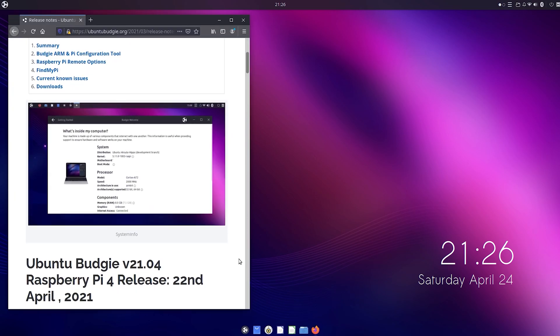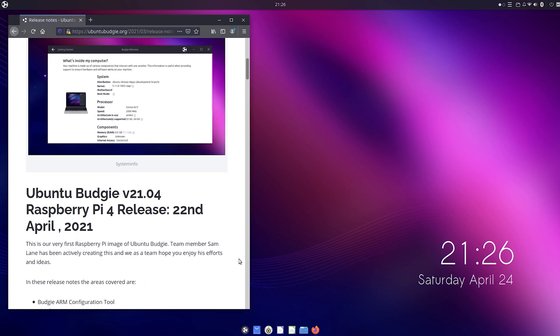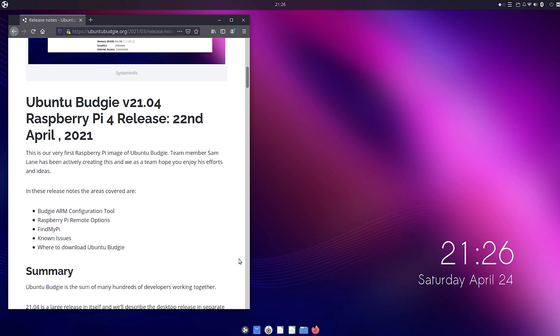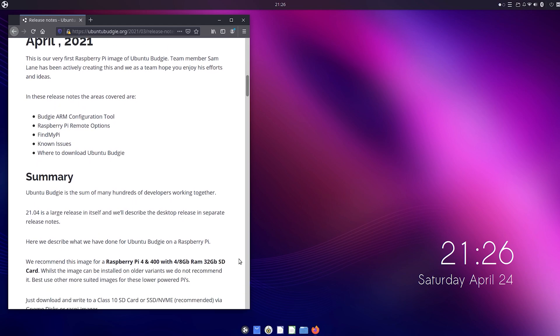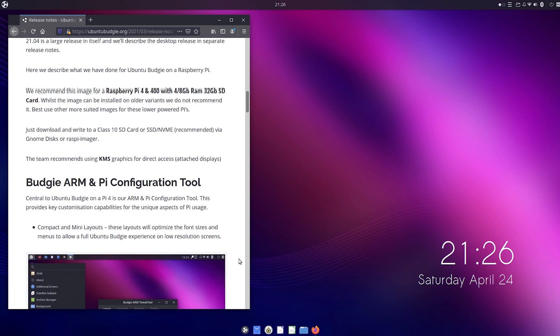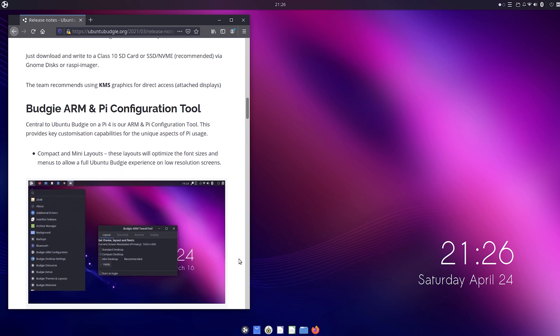The final version of Ubuntu Budgie 21.04 has just been released for the Raspberry Pi 4 and it's amazing.